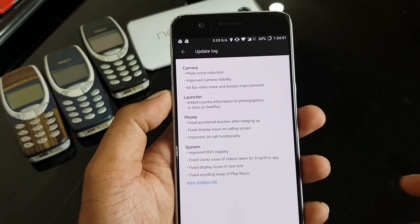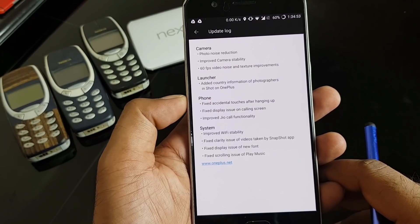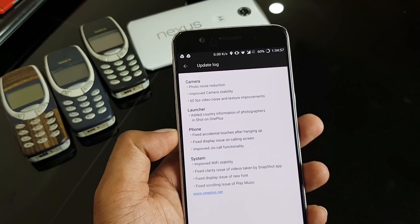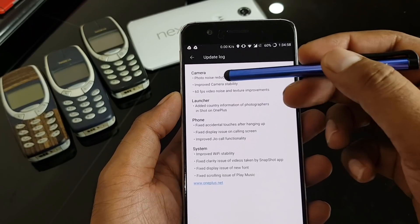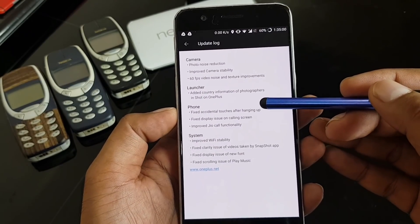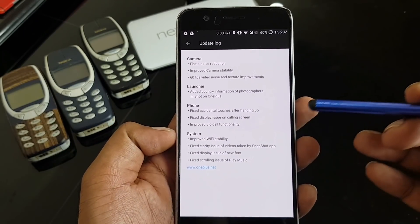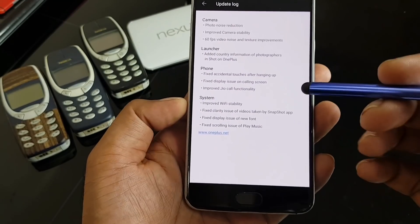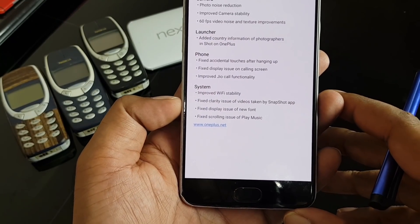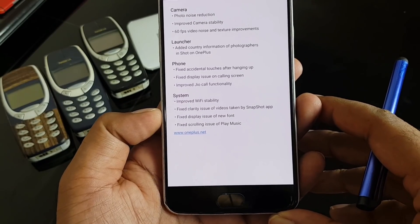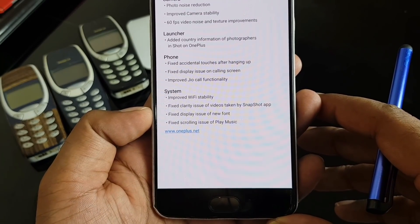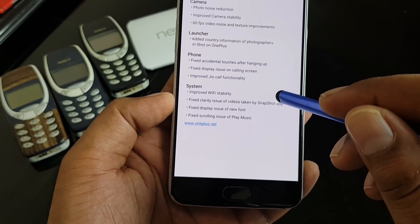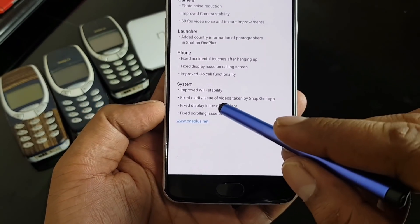Here's the complete changelog. This time they've optimized a little bit — earlier updates used to mention what's improved and what's new. The changes are in the camera, launcher, phone dialer, and system. There are no new features as such. Under system stability: improved Wi-Fi stability and fixed clarity issues of videos taken by the Snapchat application.